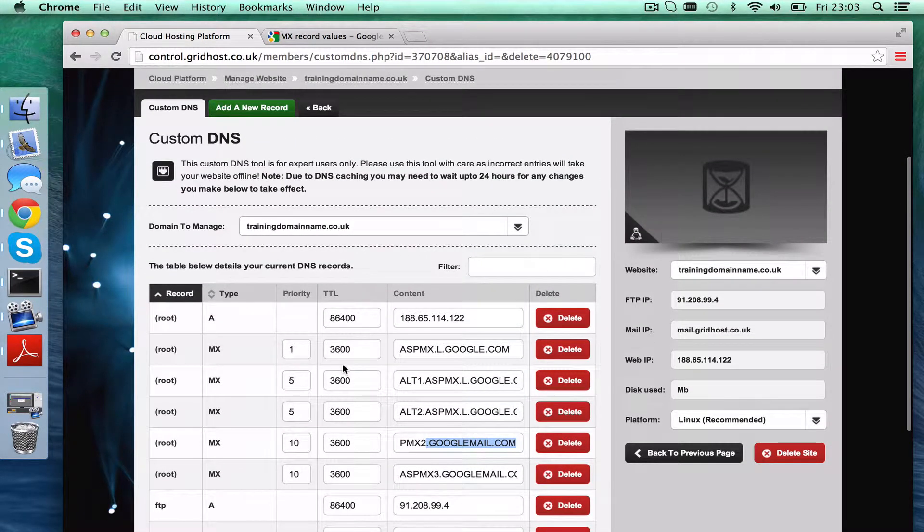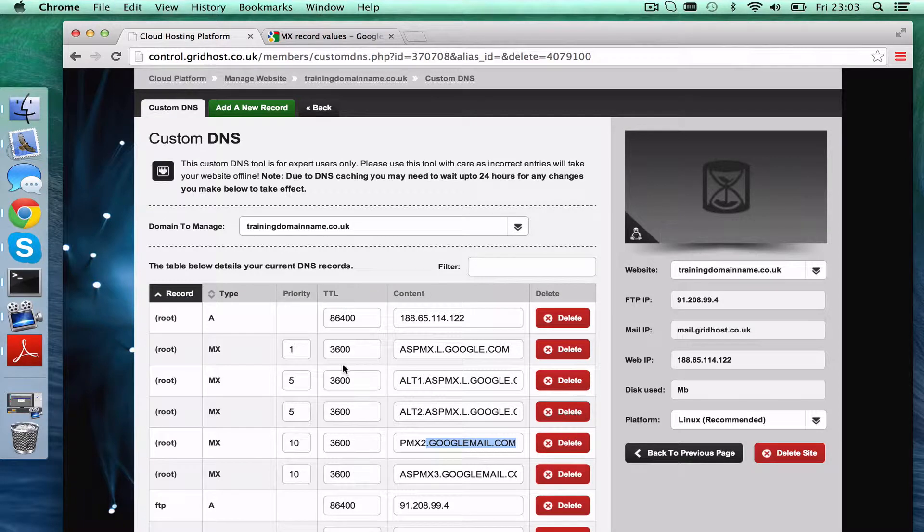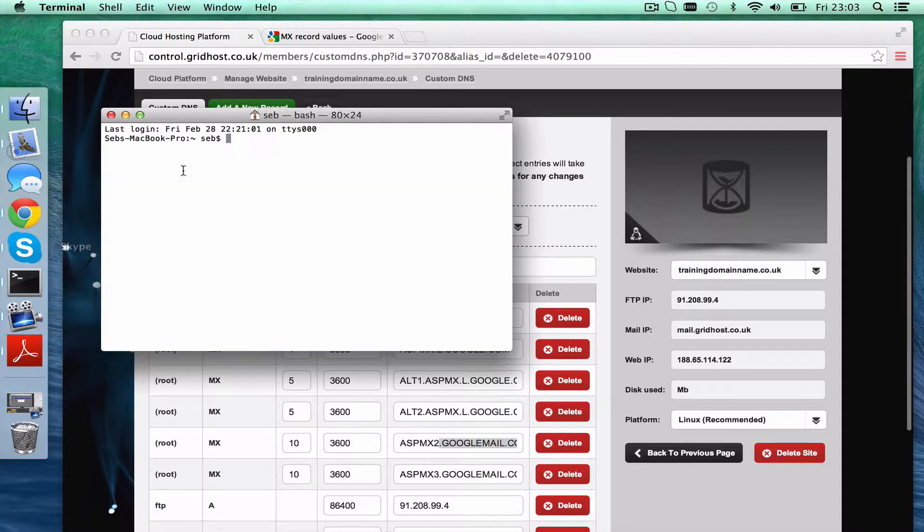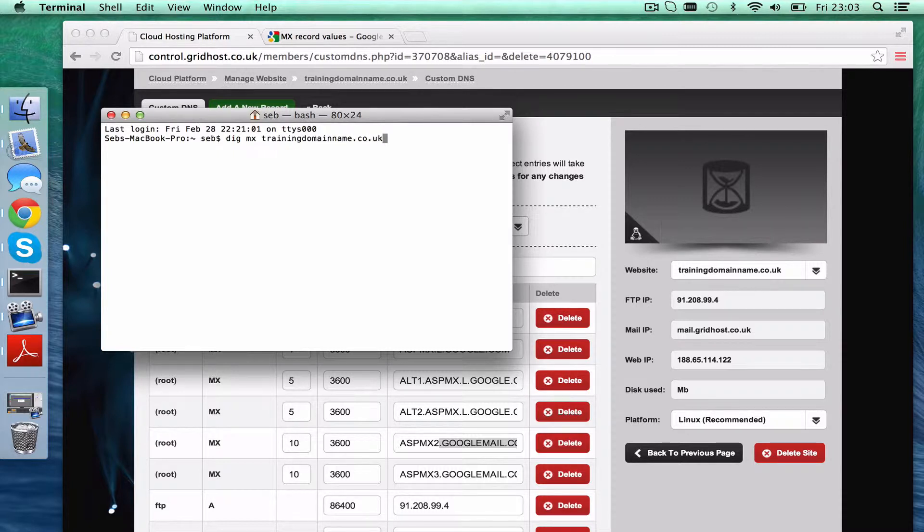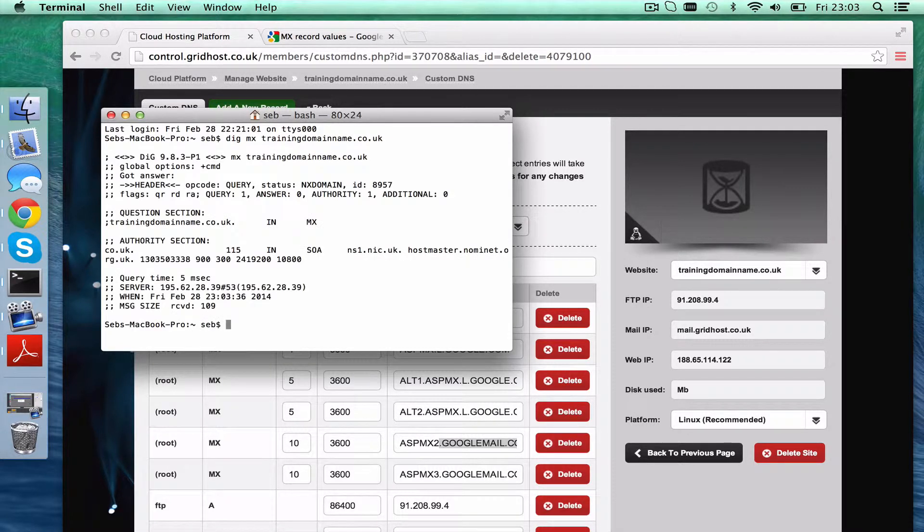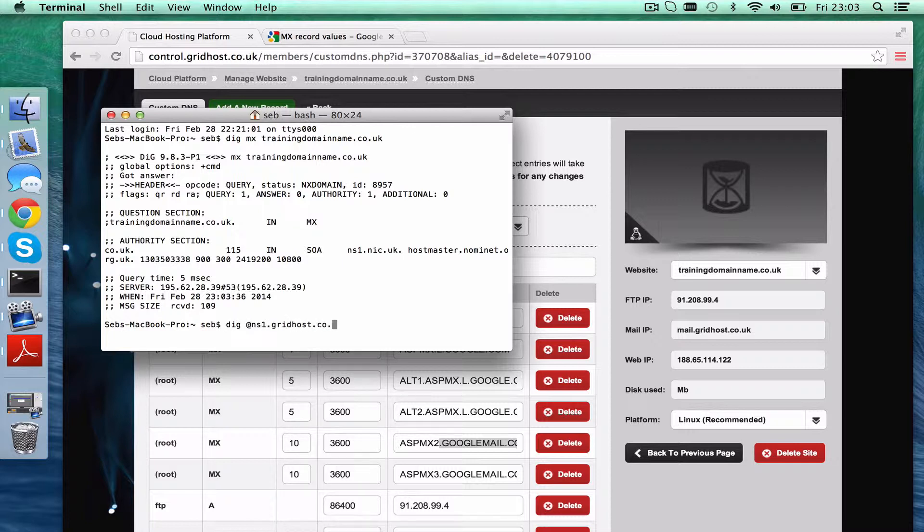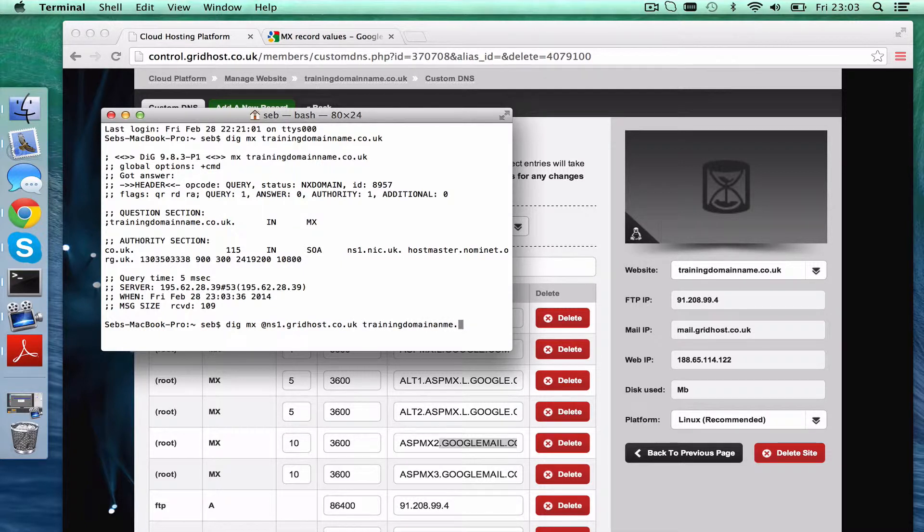Now this domain doesn't yet run through us, but if it did, and we queried the MX records on this, we'd see where it points. If I, for example, load up a new terminal window, and I typed digmx training domain name, now this doesn't run through us, so there's no MX records, but obviously you don't need to do this, I'm just showing you how it works. I'm just going to go dig on a name server that serves this zone.